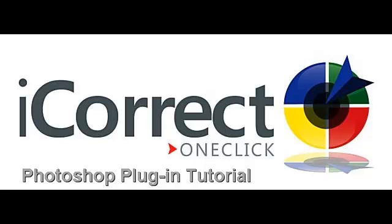PictoColor's one-click color technology reduces the color correction task to a single click for most images. This tutorial will show you how simple and fast it is to color correct digital photos using iCorrect OneClick Photoshop plugin.